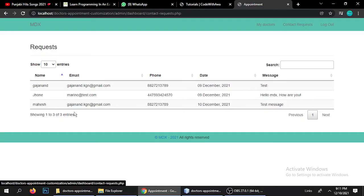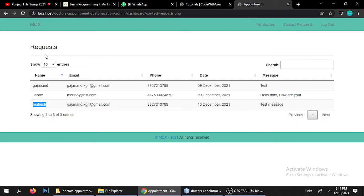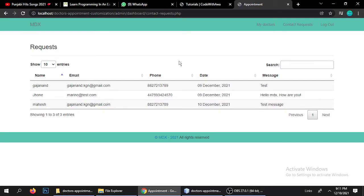Next is the Contact Requests section — click here to see messages from patients who contacted the clinic. Currently there are three contact form submissions. You can also search through them — for example, searching 'mahej' or 'john' will filter the results accordingly. It's a fully functional website tool.